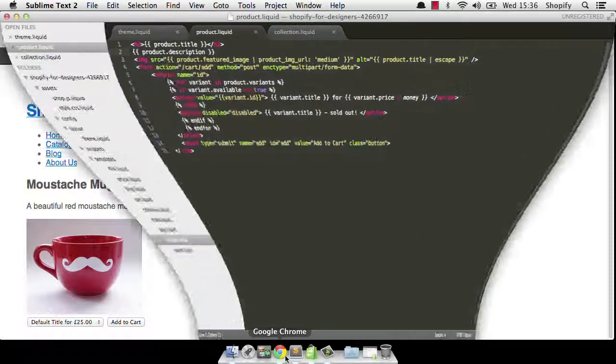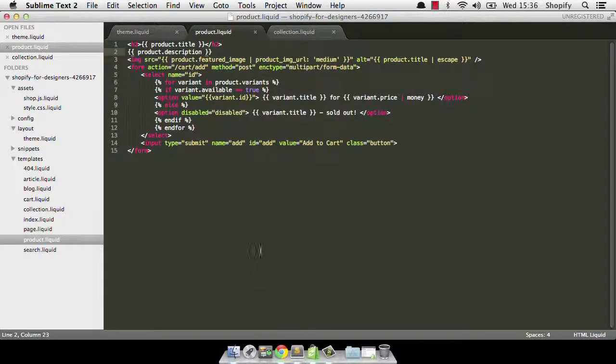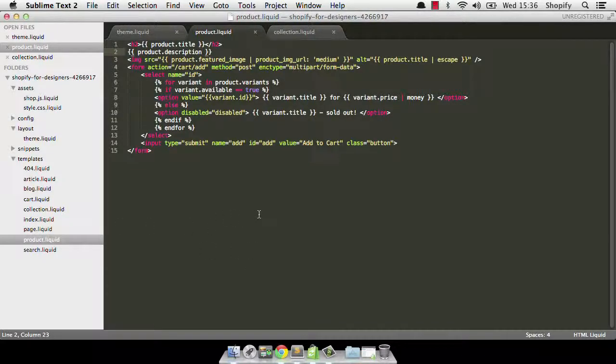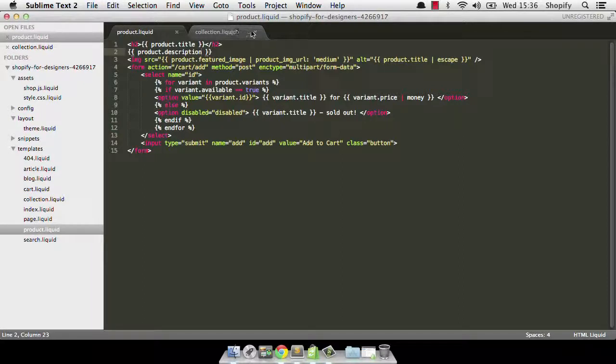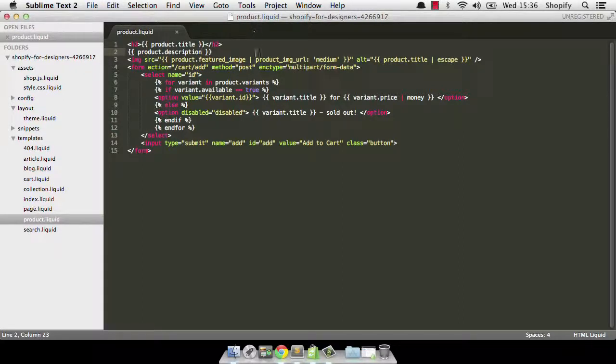Now I'm just going to go to my text editor which is Sublime Text 2 and I've already got my product.liquid template open there so I'm just going to close these other ones so we can see it.